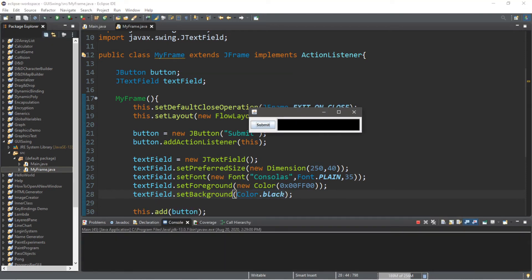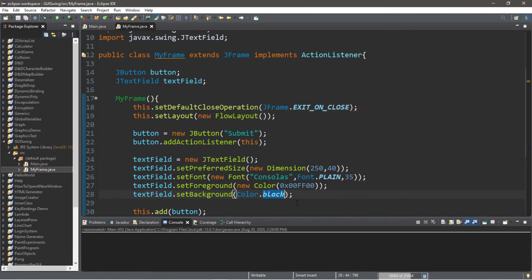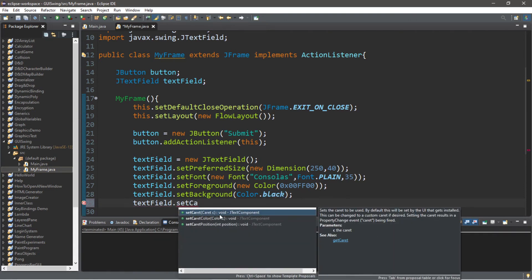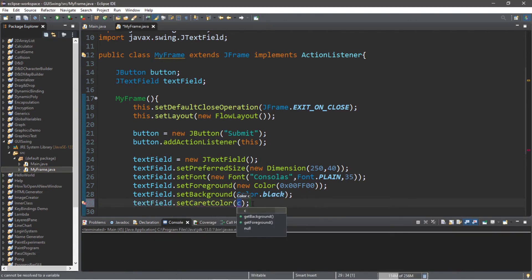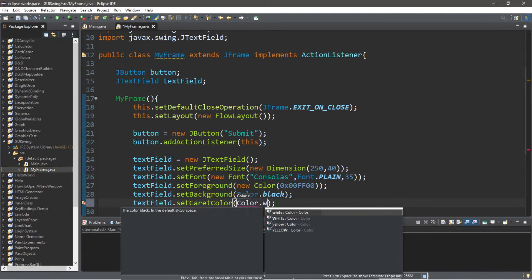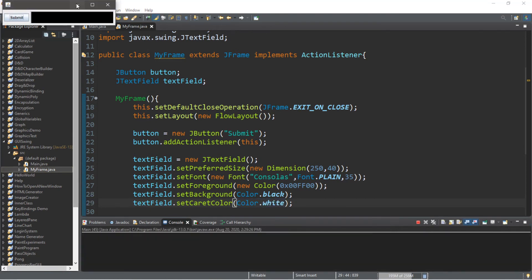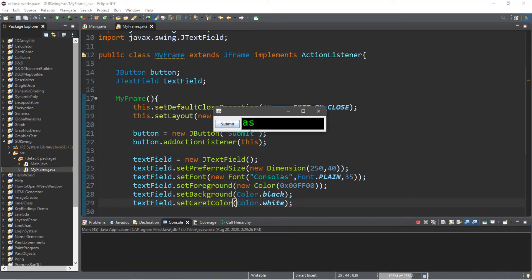You can see that the caret — that blinking line — is a little difficult to see on the black background. We can change the color of that as well: textField.setCaretColor(Color.white). And this caret, this line, when you type in something, is now visible.